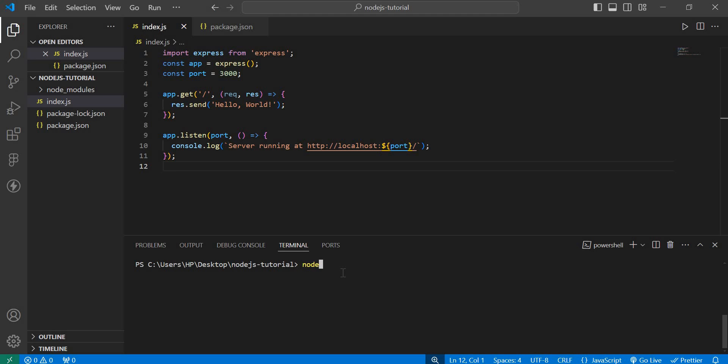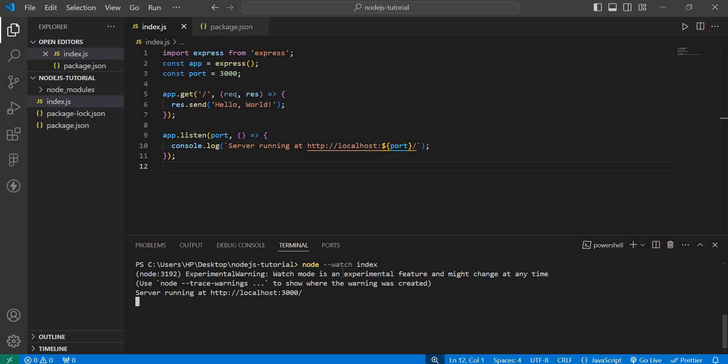You can just go ahead and say 'node --watch', then the name of your file containing your server, and that is it.